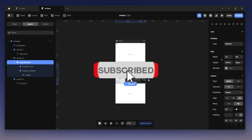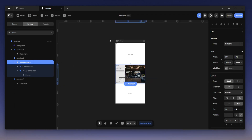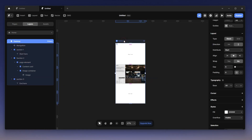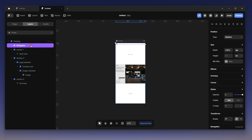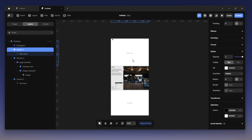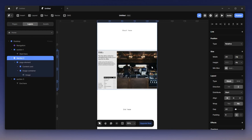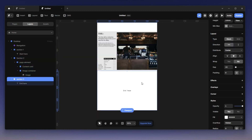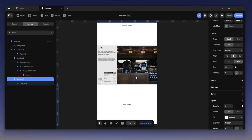I'm in my Framer space and what I have here is my desktop — this is not yet responsive, but I just want to show you how to recreate that part. I have my navigation on the top, section one here, section two where we're gonna create everything, and then section three at the bottom.